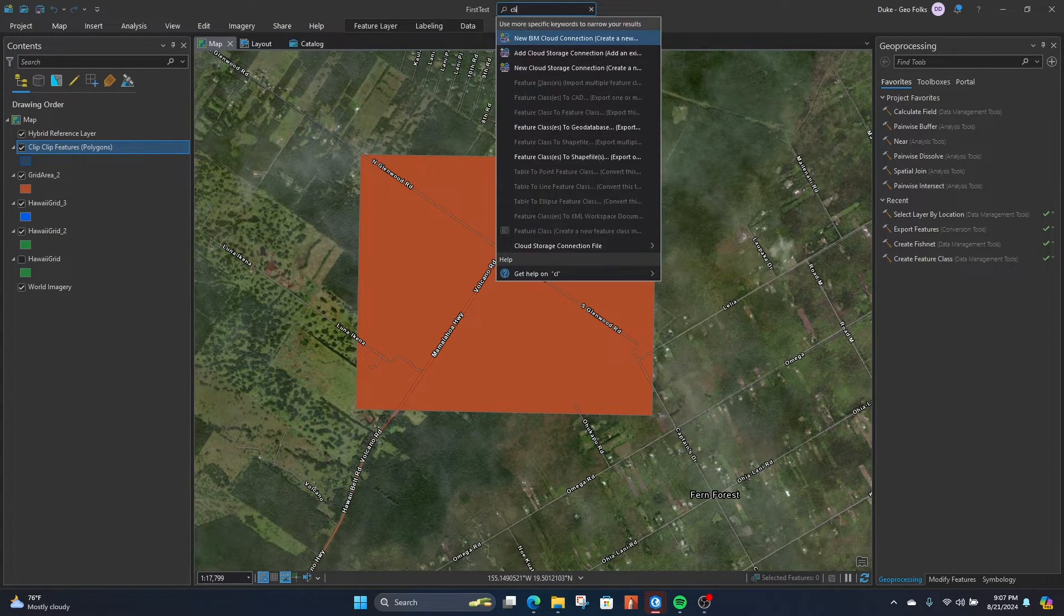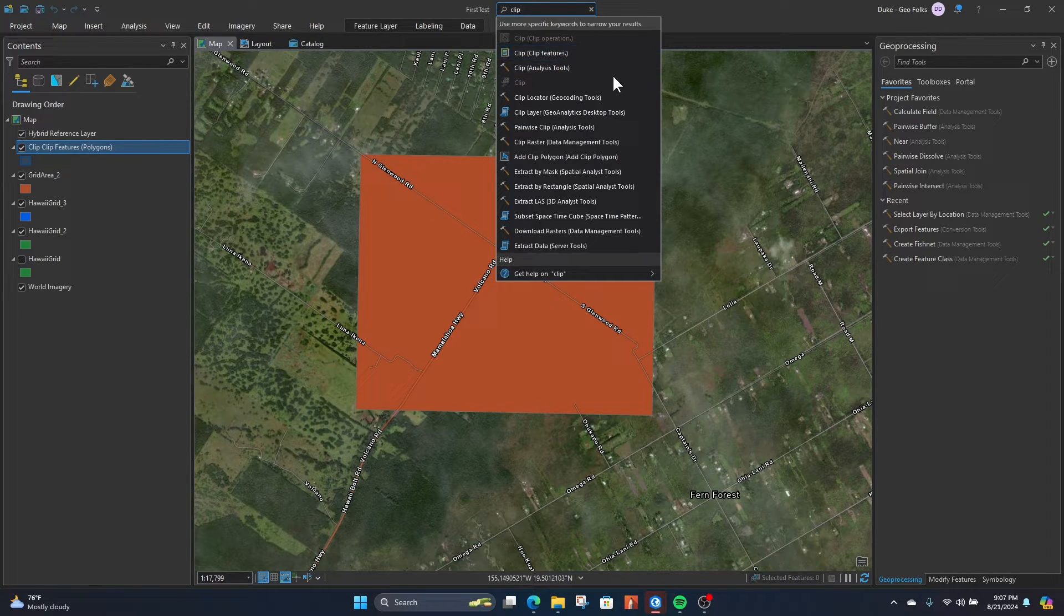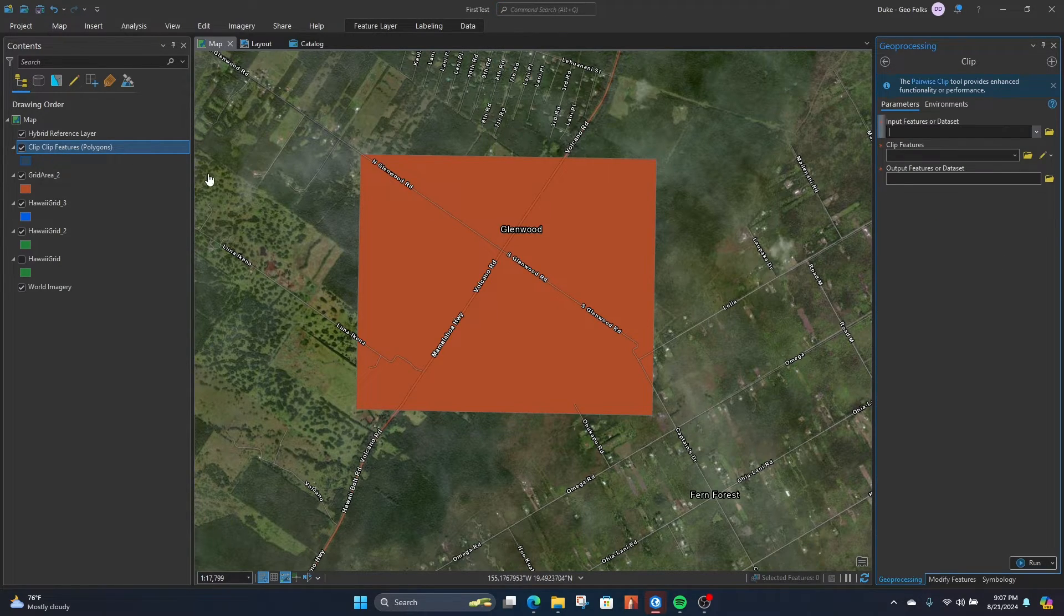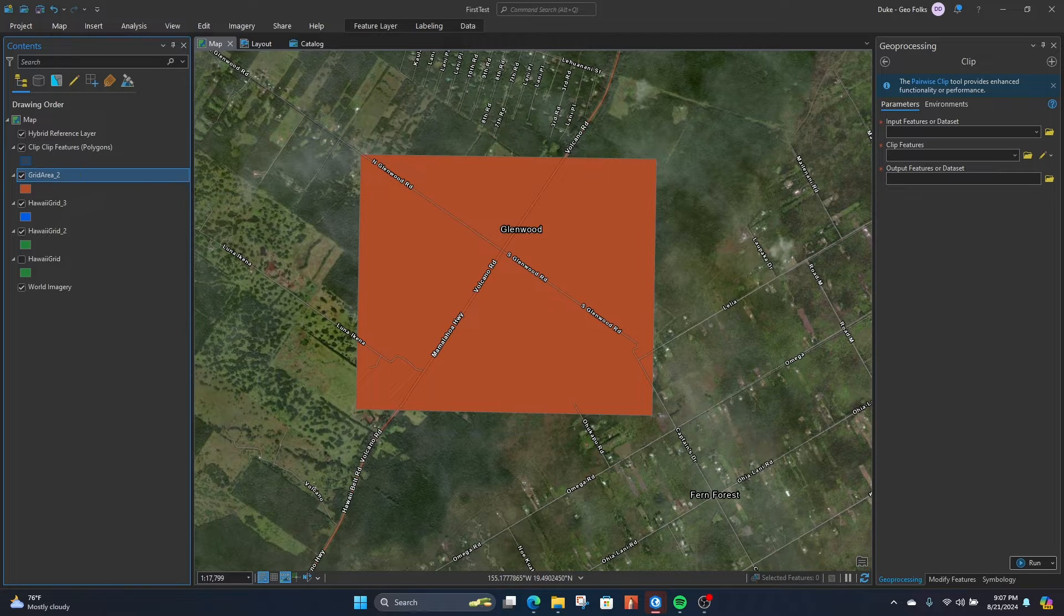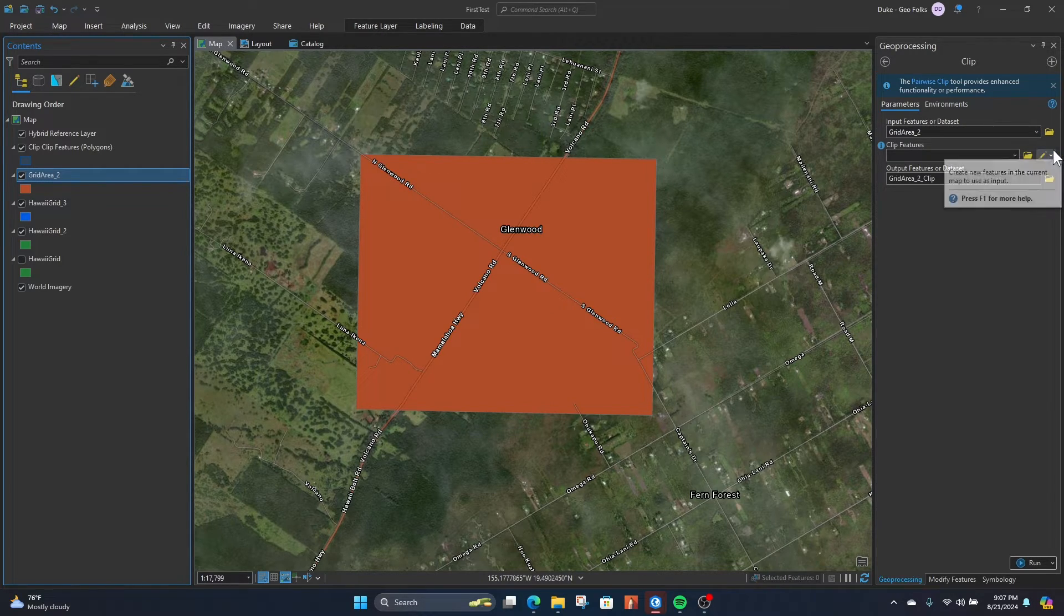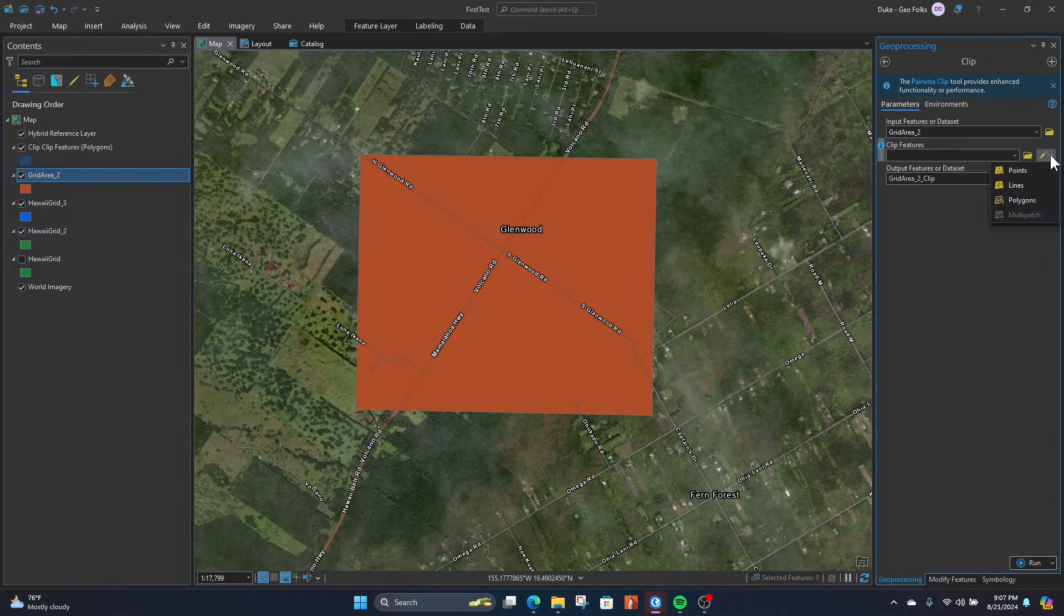First, I would recommend going up here, typing in clip, going to the clip analysis tool. Drag in the feature that you want to clip from, and then under the clip features, this is where we'll create our custom.